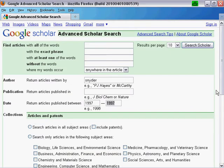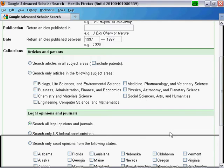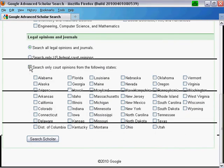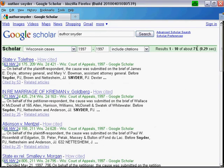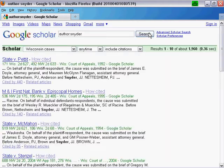Let's search for Wisconsin cases heard before Judge P.J. Snyder. We'll type Snyder in the author box. We'll add a date limit just to narrow our search results, and we'll be sure to choose Court Opinions from Wisconsin. This gives us 71 results. Now notice, if we remove the date limits and run our search again, that gives us well over a thousand results. So it's best to be as specific as possible.